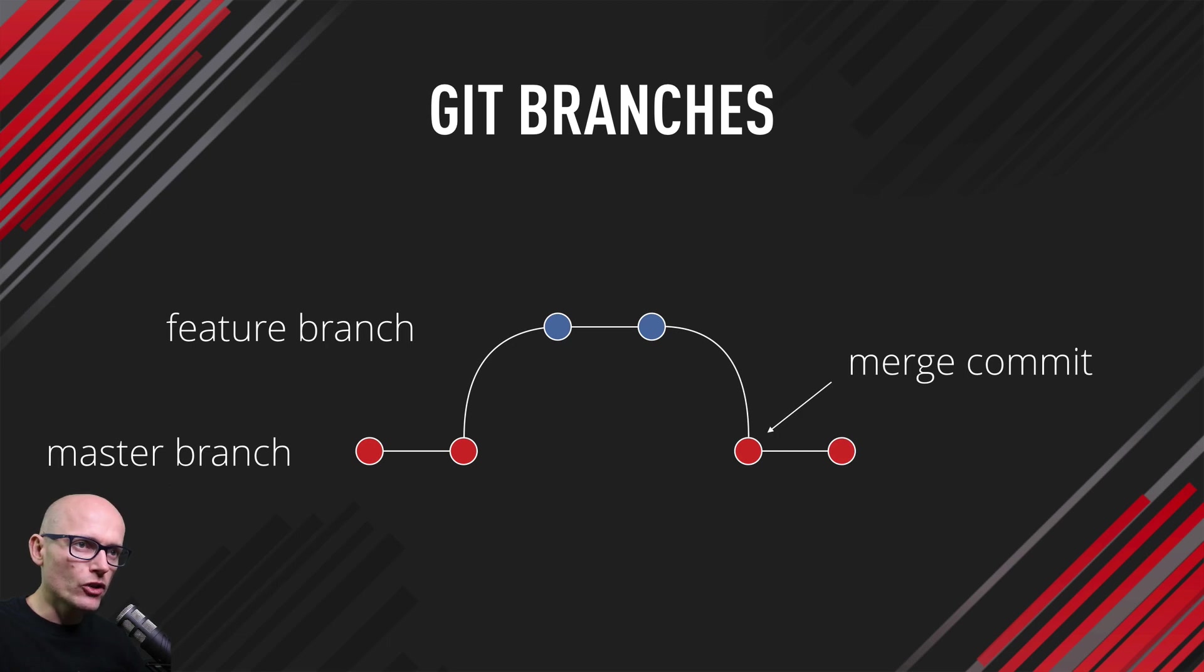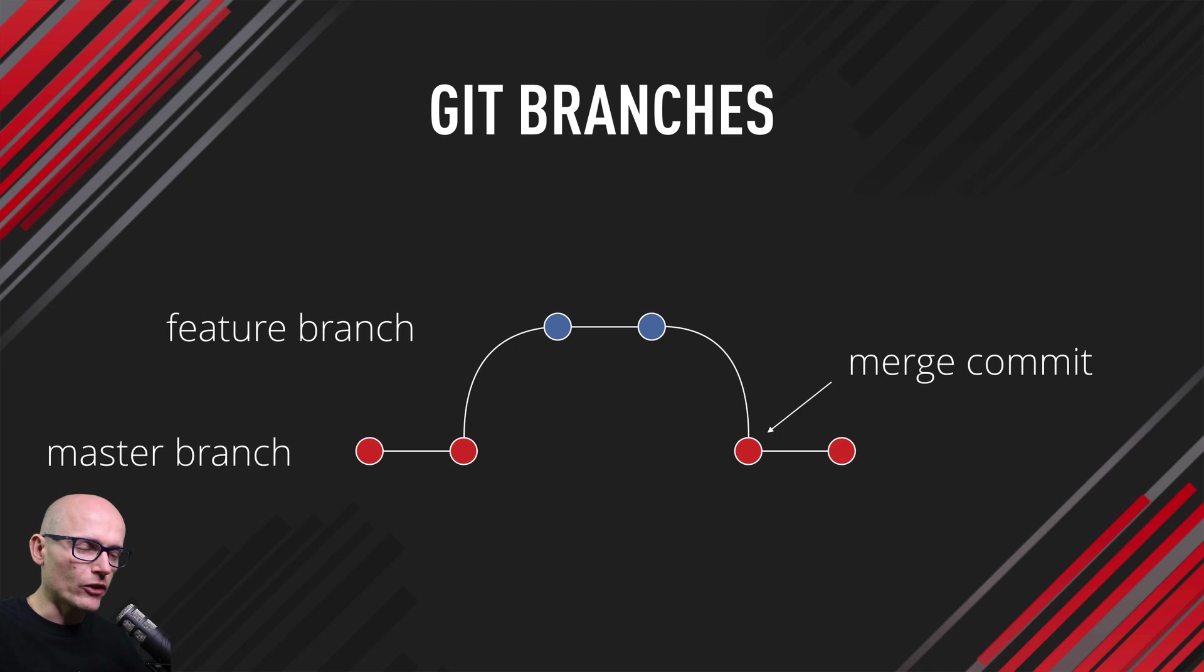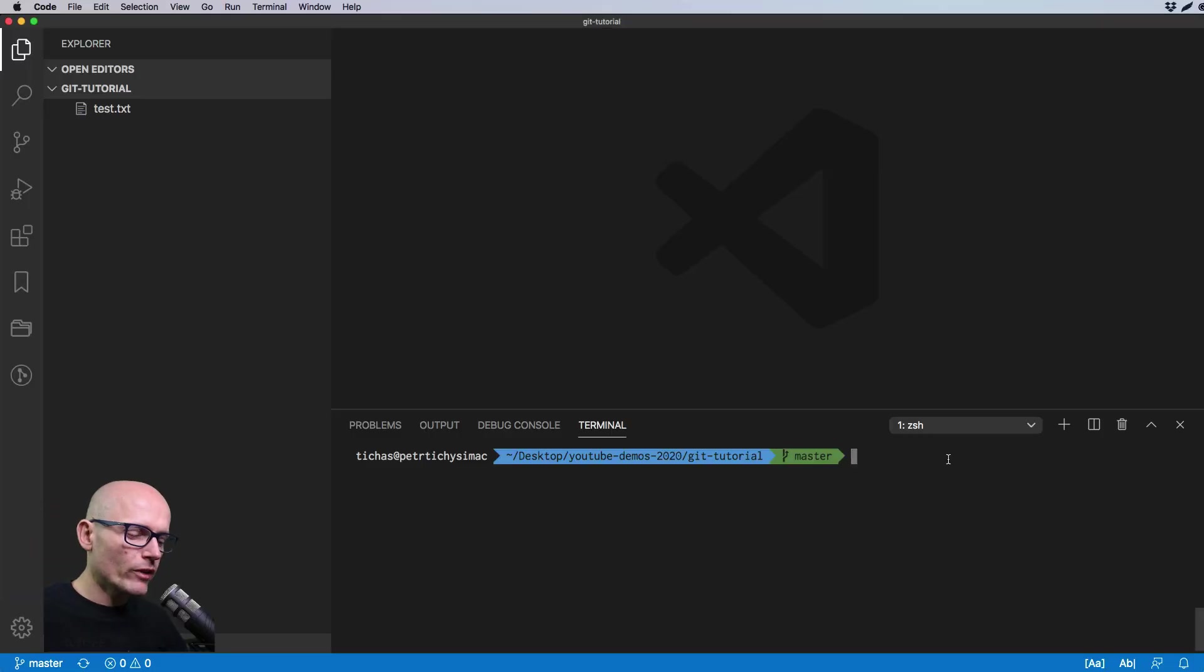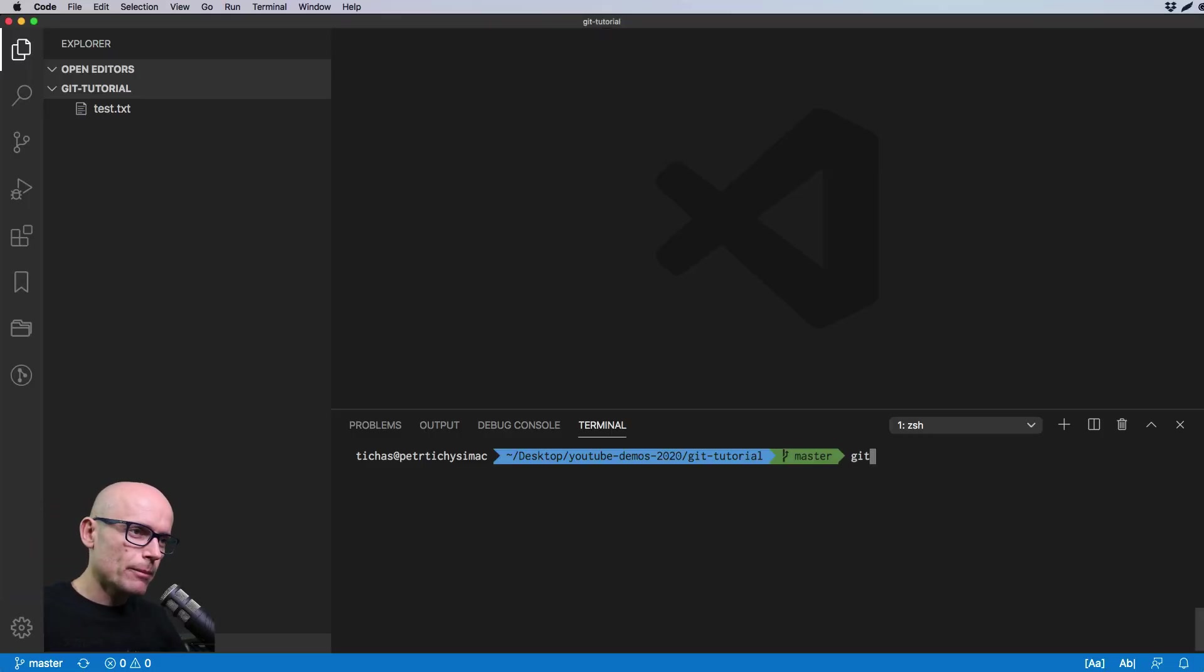This is a visual graph of what we will be doing in this video. We'll go back to VS Code, back to terminal.